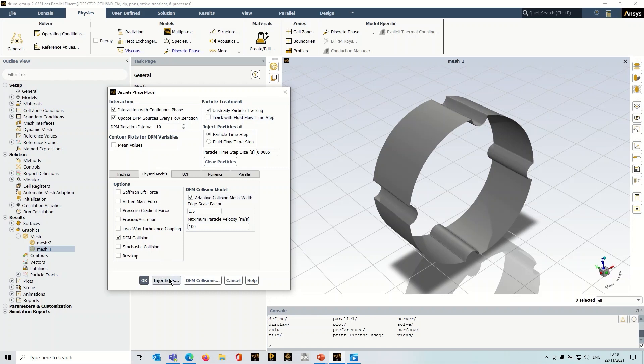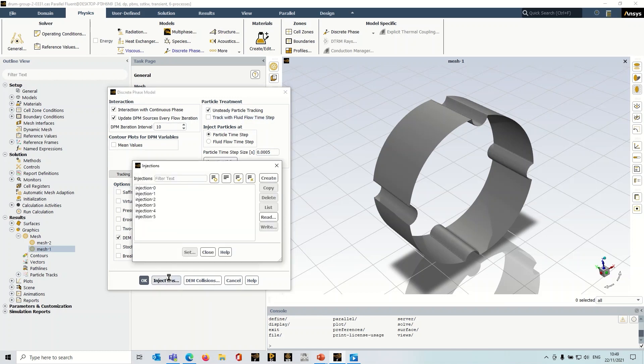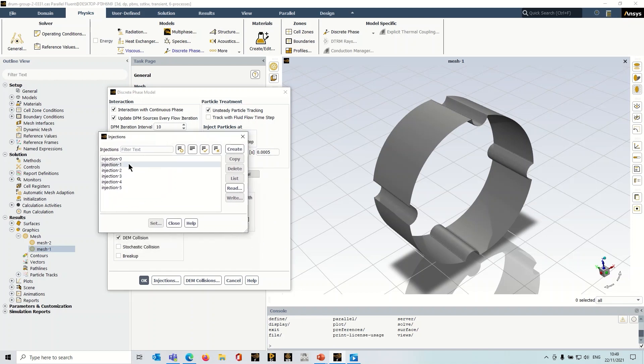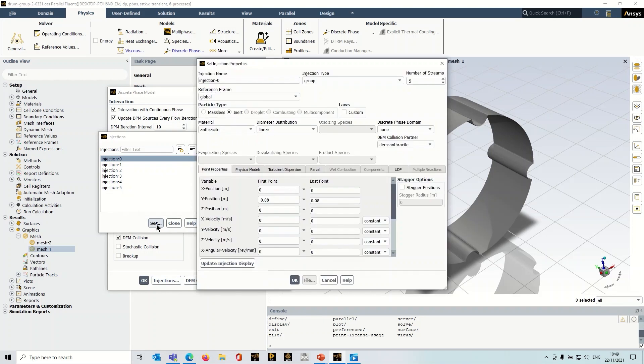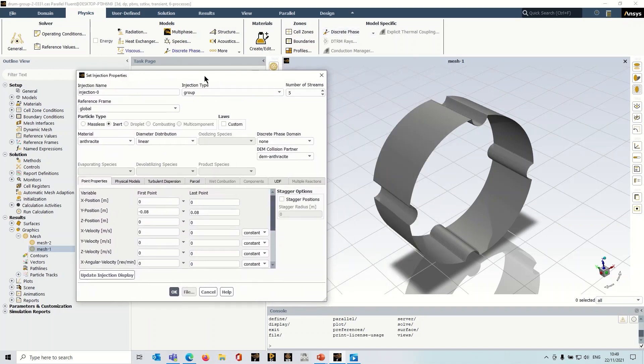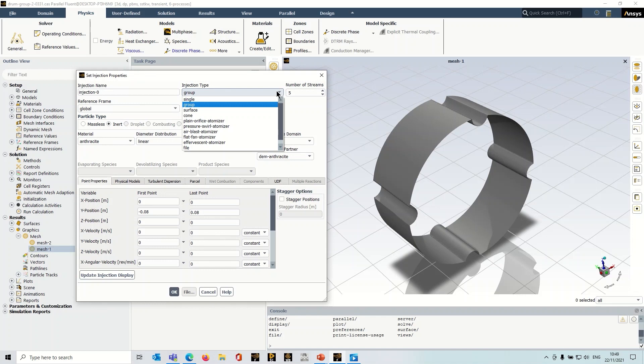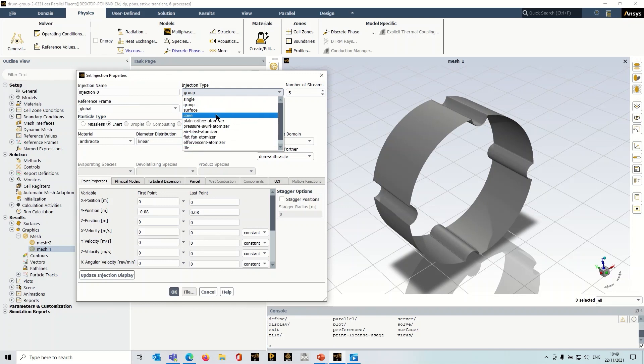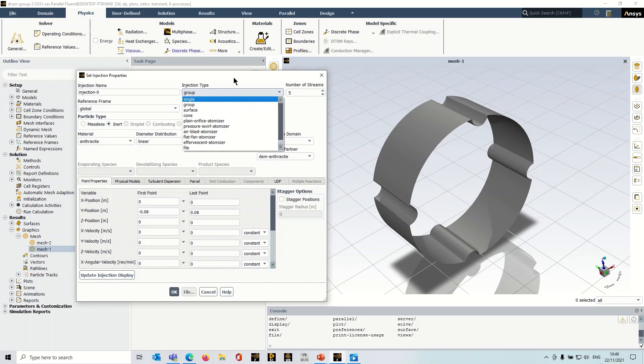So if I click on injections, you can see I've got a number of injections created here. So let's select one of them and see what I've done. The types of injections are the same as regular DPM, but obviously in a DEM case then things like atomizers don't really make much sense. We wouldn't be using those. So typically single group or surface is what you'd be using.